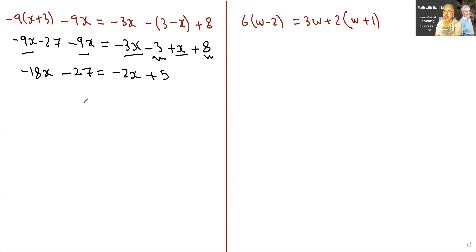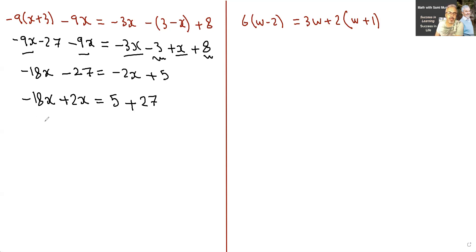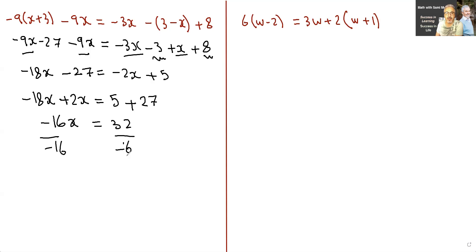Now I'll bring all the x's to one side and the numbers to the other. Negative 18x stays on the left; bring the negative 2x to the left — it becomes plus 2x. I still have the 5 on the right. Bringing the negative 27 to the right makes it plus 27 since it was negative on the left. Negative 18x plus 2x is negative 16x equals 5 plus 27 is 32. Divide both sides by negative 16: x equals negative 2.